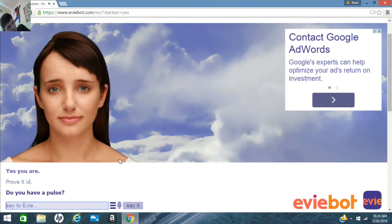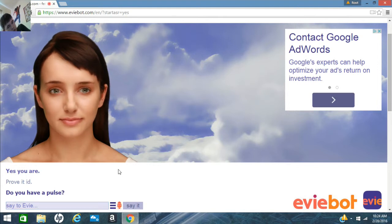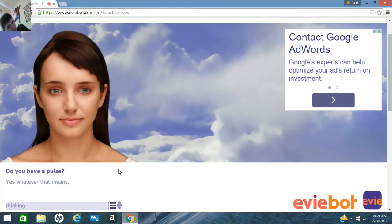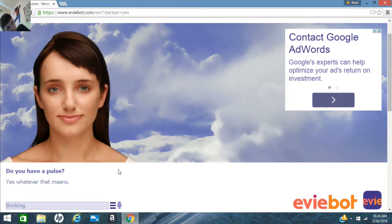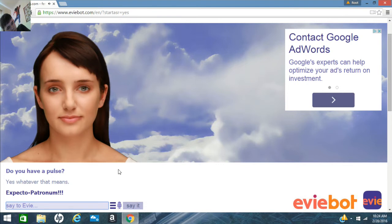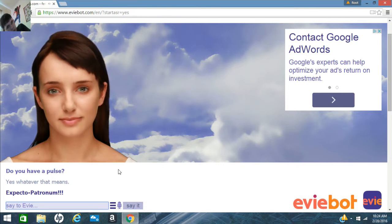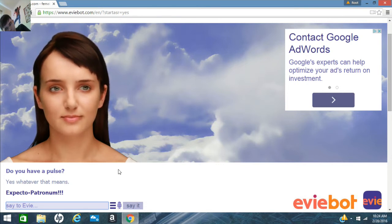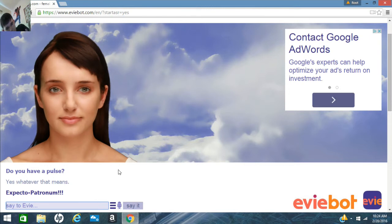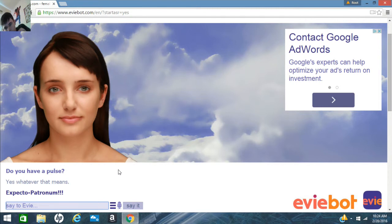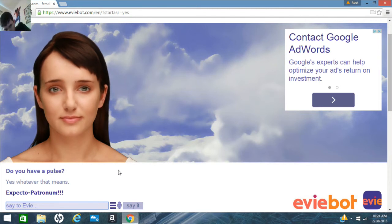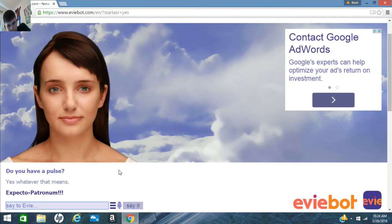Do you have a pulse? Yes. Whatever that means. Expecto Patalum. That's it. I'm done. My brain can't take it anymore. I want to see you in a little video. Oh, wait.